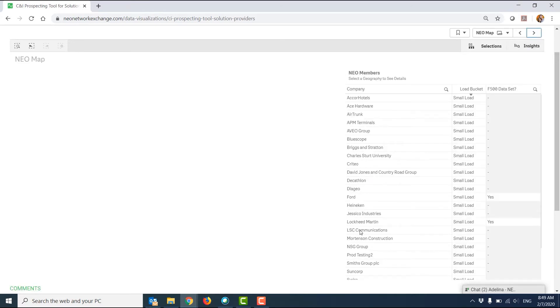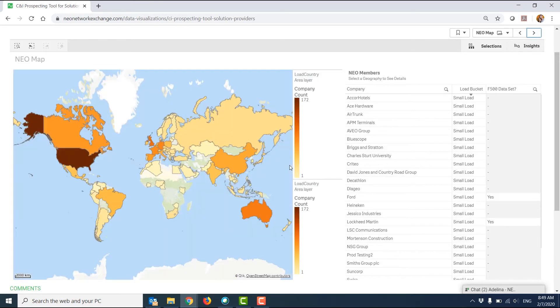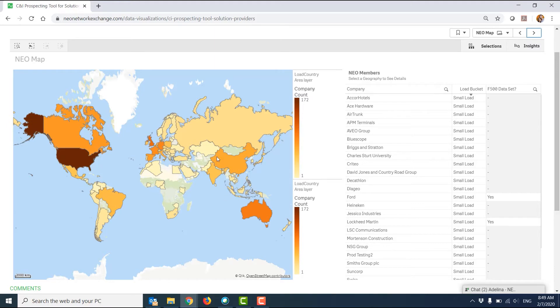The newest piece of this tool is on the third page, where we have a map of the number of NEO Network members with load in given geographies. That's the heat map on the left, and then an indication for the geography selected of how much load that company has.